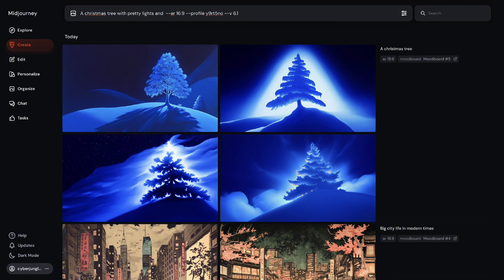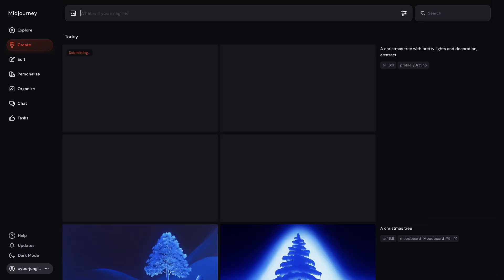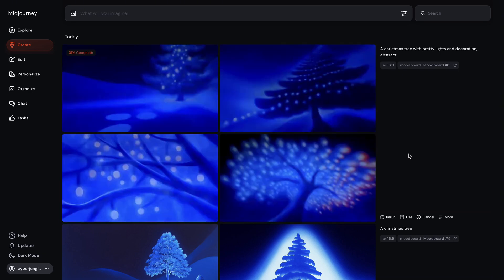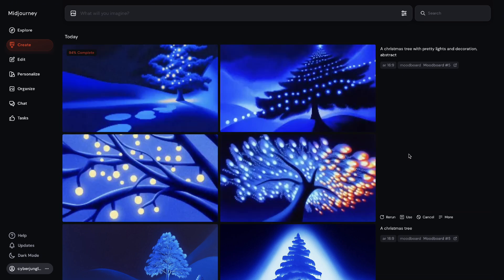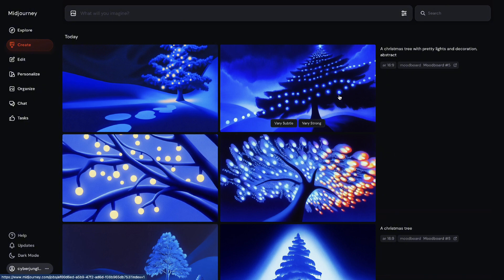MidJourney's AI model analyzes the patterns and common visual elements in the images within your MoodBoard to create a unique style profile. This profile encapsulates the essence of your inspiration and guides the AI in generating new artwork that reflects your chosen aesthetic.